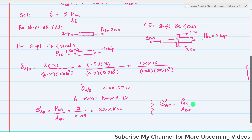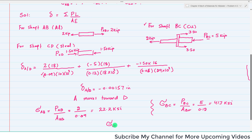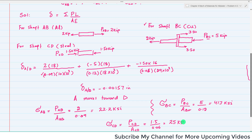Similarly, sigma_BC = P_BC divided by area of BC. P_BC is 5 kips and area is 0.12 in². For sigma_CD: P_CD is 1.50 kips divided by area = 0.06 in², which gives 25 ksi.